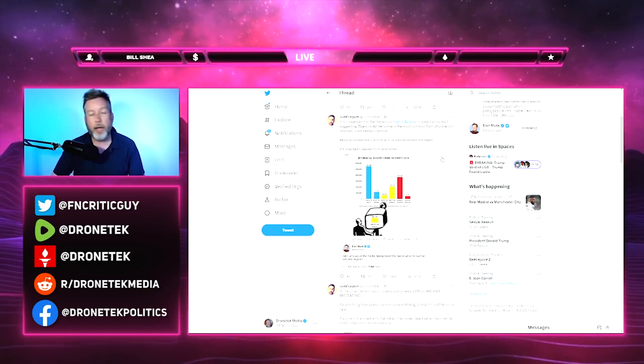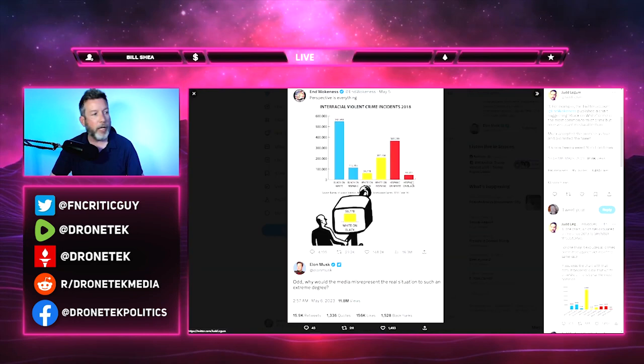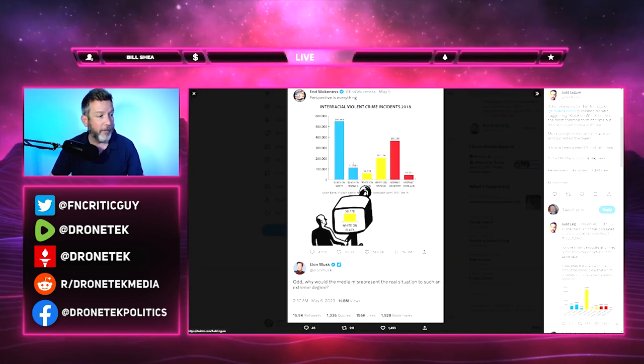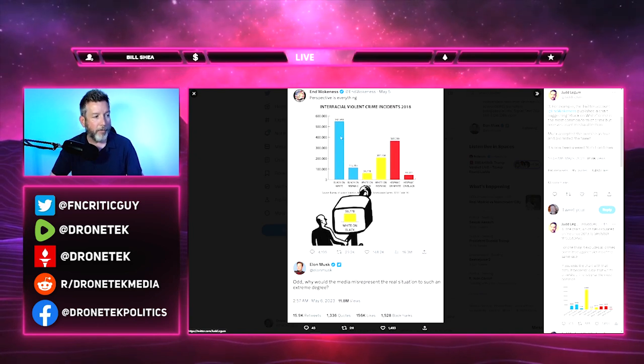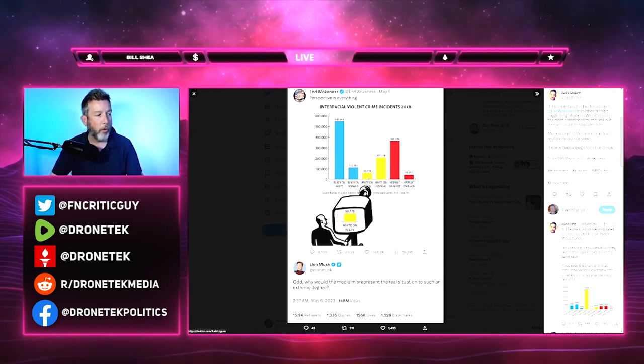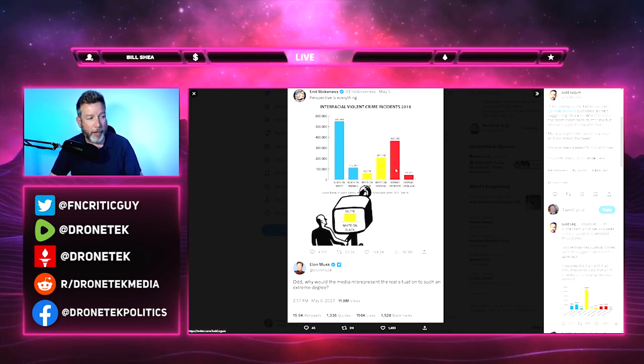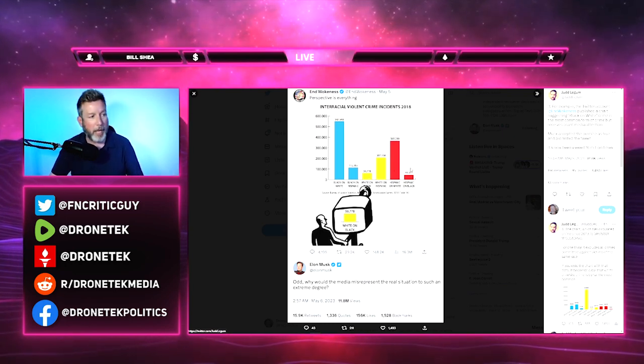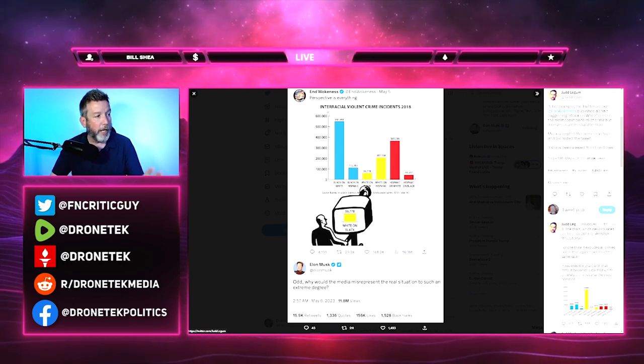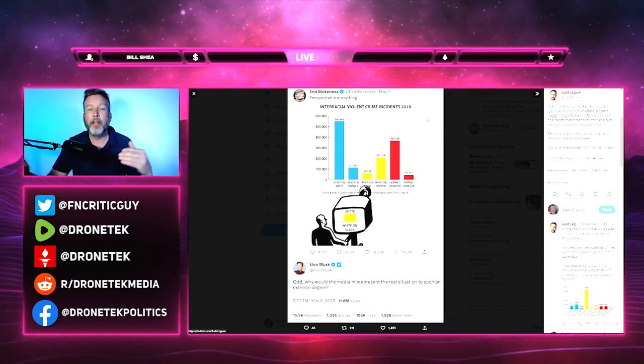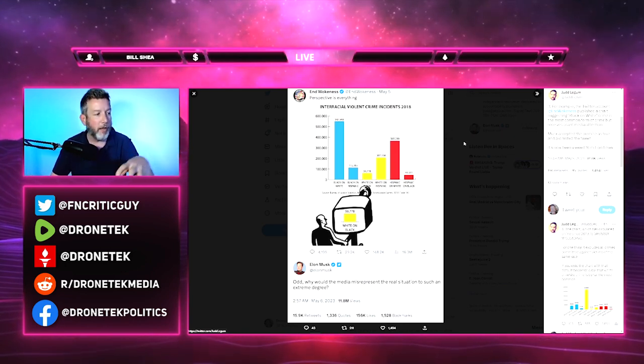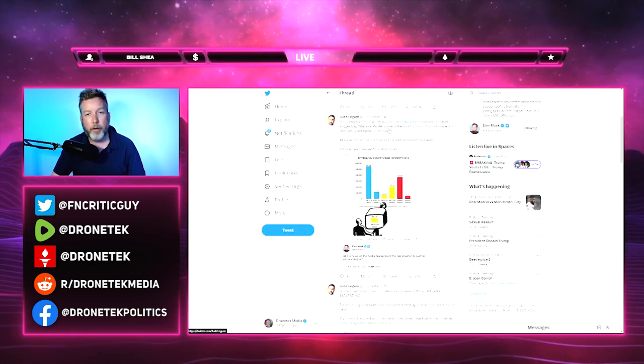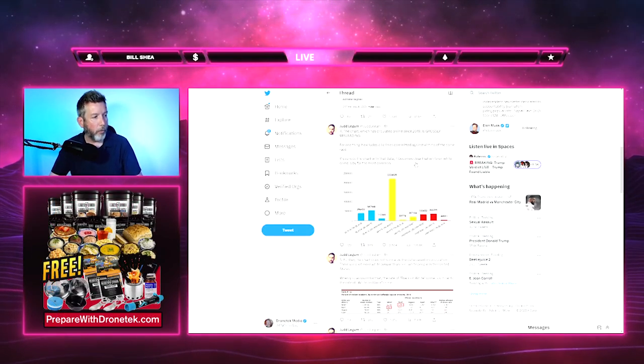You probably recognize this because I posted it on YouTube and it's actually accurate. Black-on-white violence is quite a bit more than black-on-Hispanic or white-on-black or white-on-Hispanic or Hispanic-on-white or Hispanic-on-black. This is a chart of interracial violent crime incidents. This isn't white-on-white or black-on-black; this is about racist violence against other races.